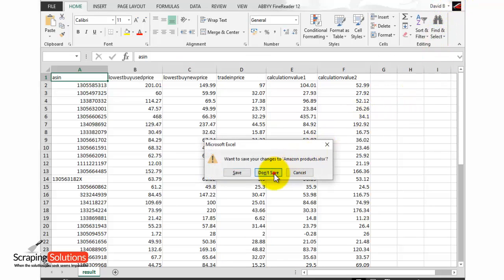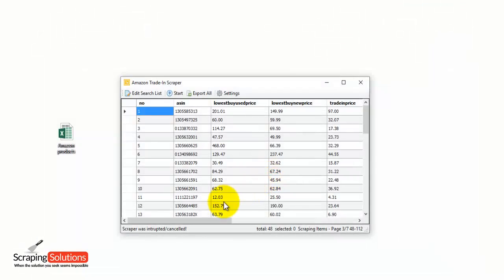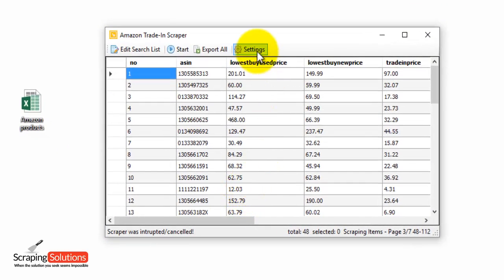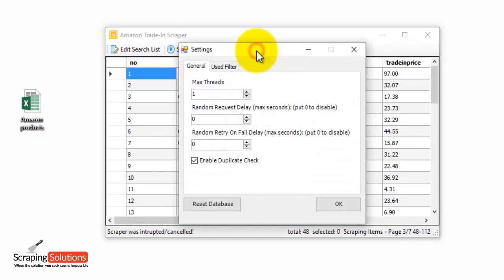Any time you want to clear the database here, just press on the settings button and press on reset database.